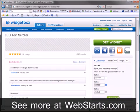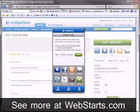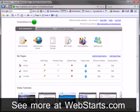Click Copy to save the code to your clipboard, then navigate back to your Web Starts page editor view.